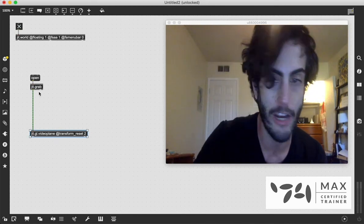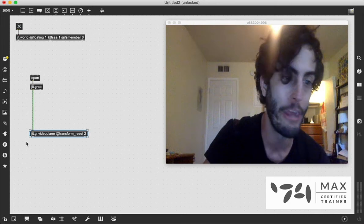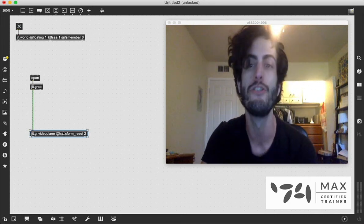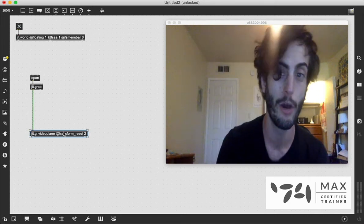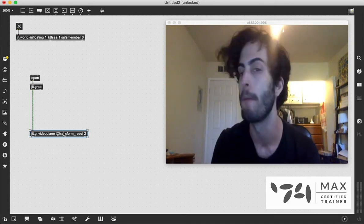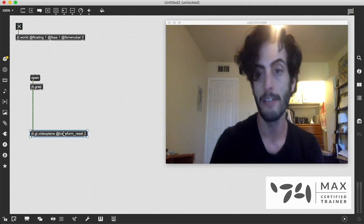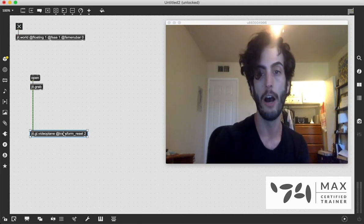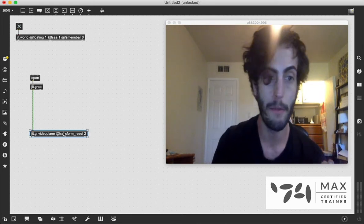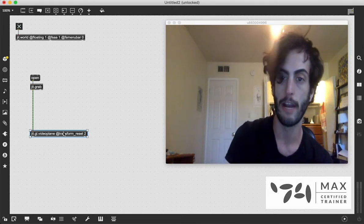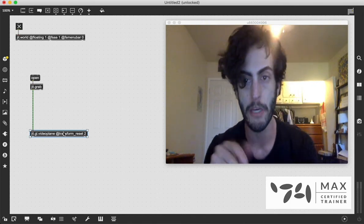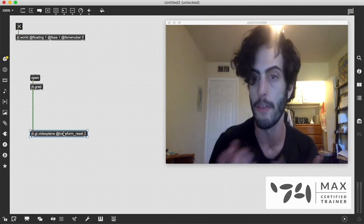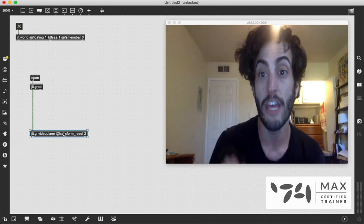If you have a JIT.grab, JIT.movie or whatever patched into a JIT.GL video plane, it's going to automatically know to output its frame. It's just the way it's built and it makes things a little bit easier. So we don't actually have to send a bang to the JIT.grab to output the frame. It's automatically going to do that because we're working in this JIT.GL context right now. So that's really cool.